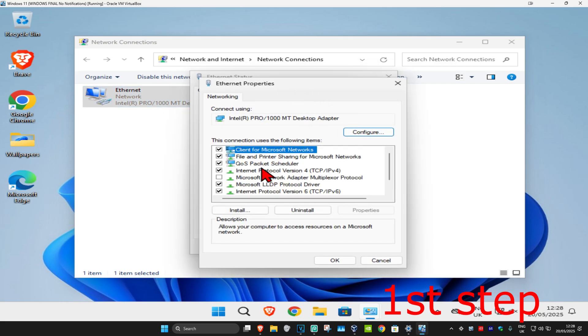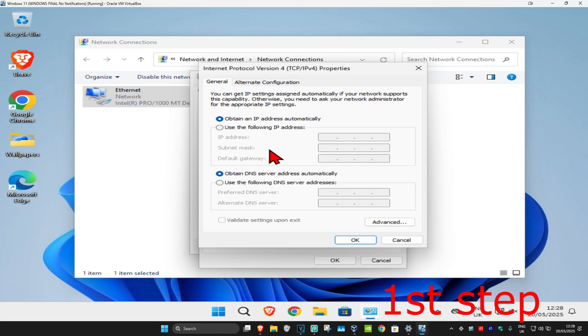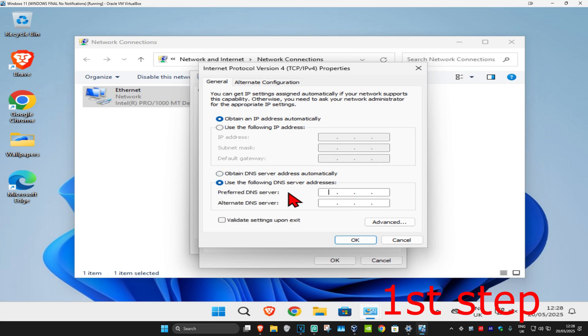Click on Internet Protocol Version 4. Make sure that 'Obtain IP address automatically' is selected. Then select 'Use the following DNS server addresses.' Enter 8.8.8.8 in the first line and 8.8.4.4 in the second line. Click OK.